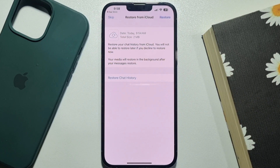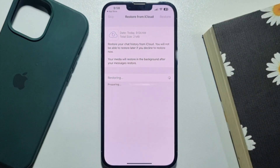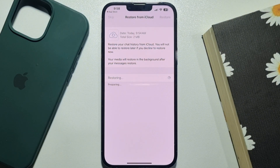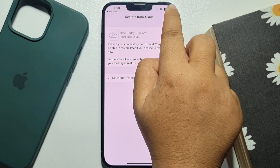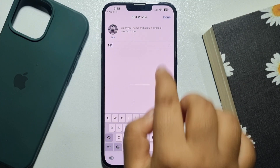On the restore page, select Restore at the top right. It may take some time to restore your WhatsApp messages depending on your backup file size. Once successfully done, tap on Next and enter your WhatsApp account name.